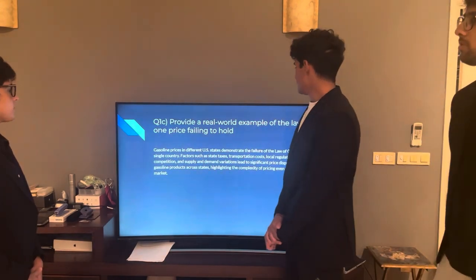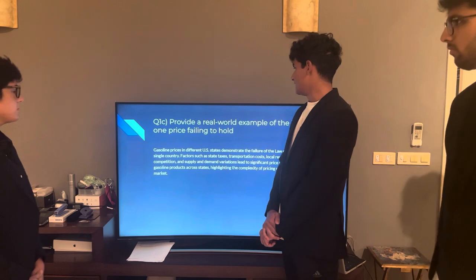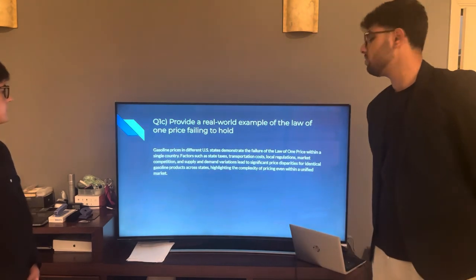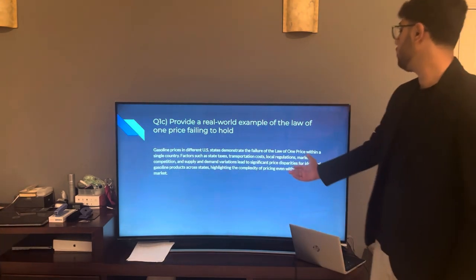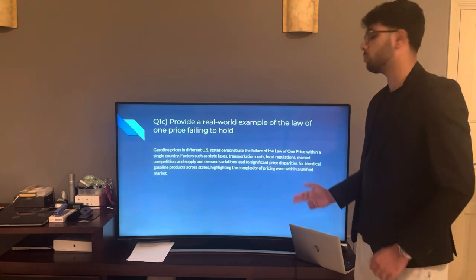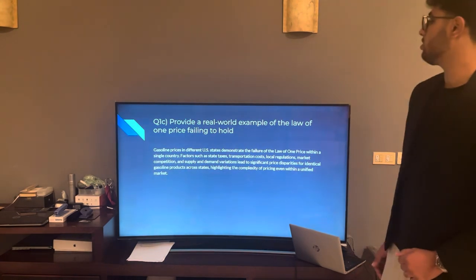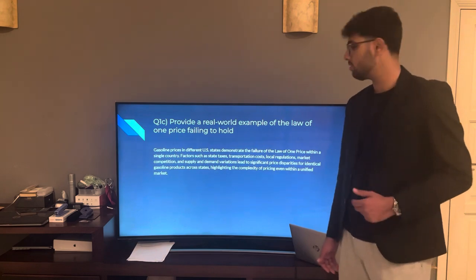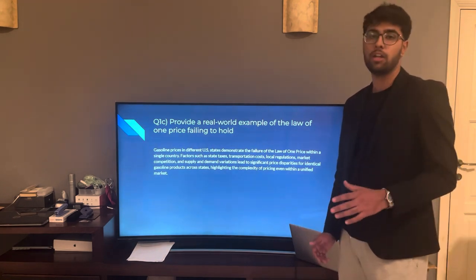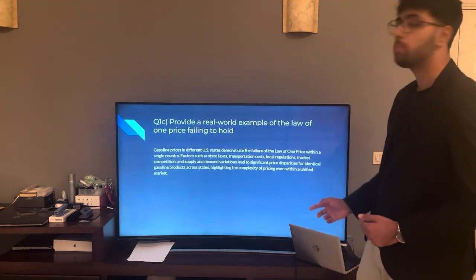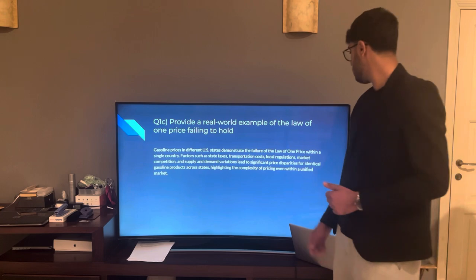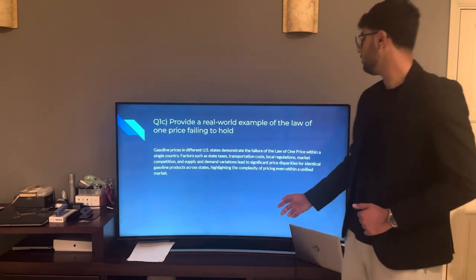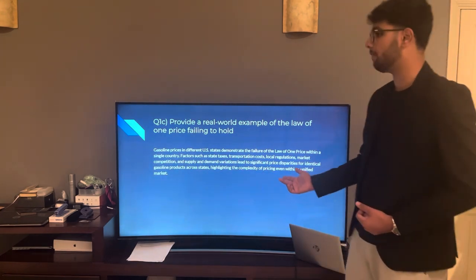1C: Provide a real-world example of the Law of One Price failing to hold. Gasoline prices in different US states demonstrate the failure of the Law of One Price within a single country. Factors such as state taxes, transportation costs, local regulations, market competition, and supply and demand variations lead to significant price disparities for identical gasoline products across states, highlighting the complexity of pricing even within a unified market.